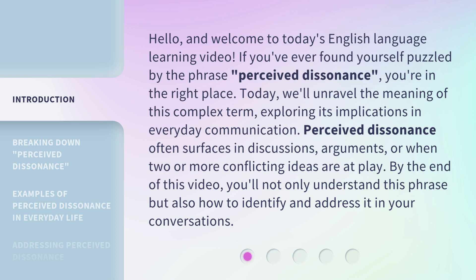Today, we'll unravel the meaning of this complex term, exploring its implications in everyday communication. Perceived dissonance often surfaces in discussions, arguments, or when two or more conflicting ideas are at play. By the end of this video, you'll not only understand this phrase but also how to identify and address it in your conversations.